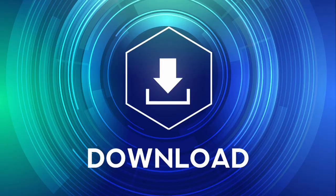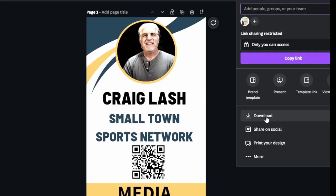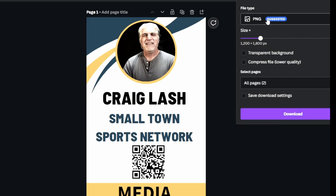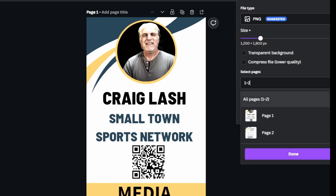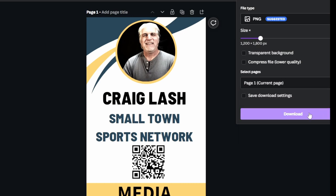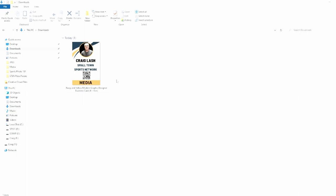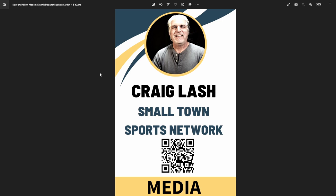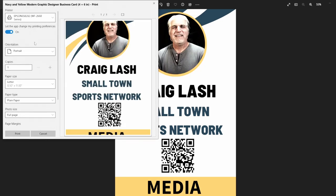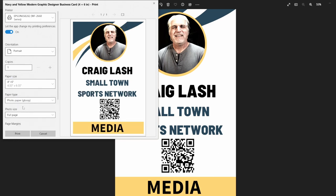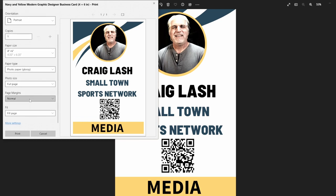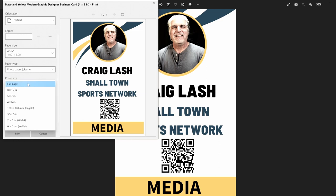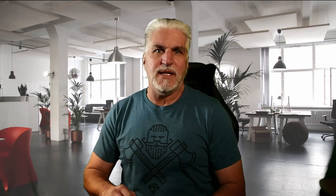Now that the design is created, I just need to download and print it. Go up to 'Share,' then 'Download.' Make sure you're in the right place — you can choose PNG or JPEG, either works fine. Print page one and download it. Once downloaded, I open it with Windows Photos, go to Print, change it to portrait mode, set the size to four by six, and use glossy photo paper because it lasts longer and looks great. You can print directly onto a four by six sheet, or use a full sheet and trim it down.